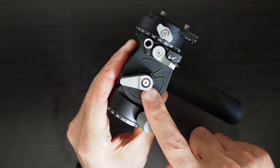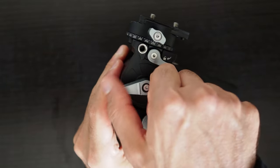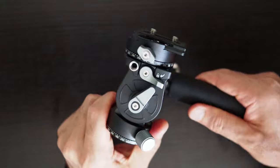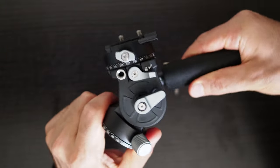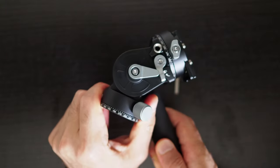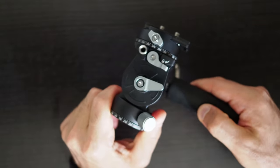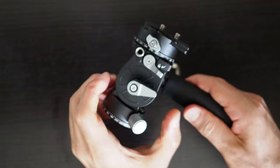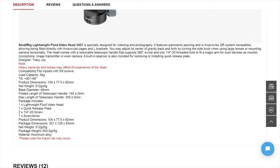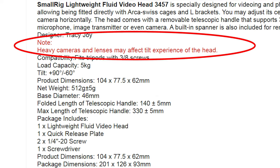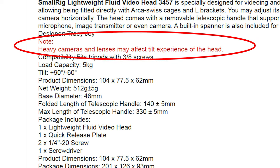The tilt lever seems to be a friction lock so there isn't sufficient control for adjusting the tilt tension. This seems to be a known issue which is mentioned on the SmallRig website. The SmallRig official website states that heavy cameras and lenses may affect the tilt experience of the head.